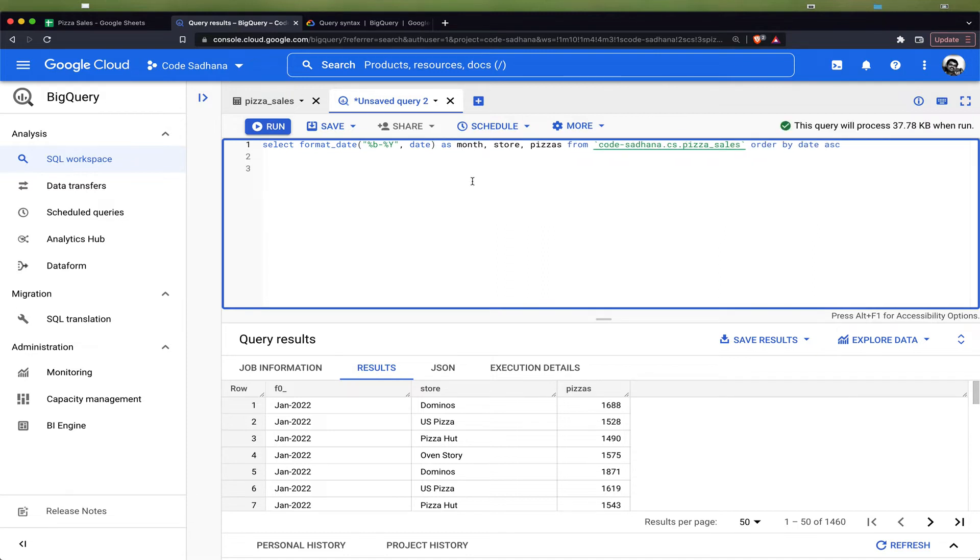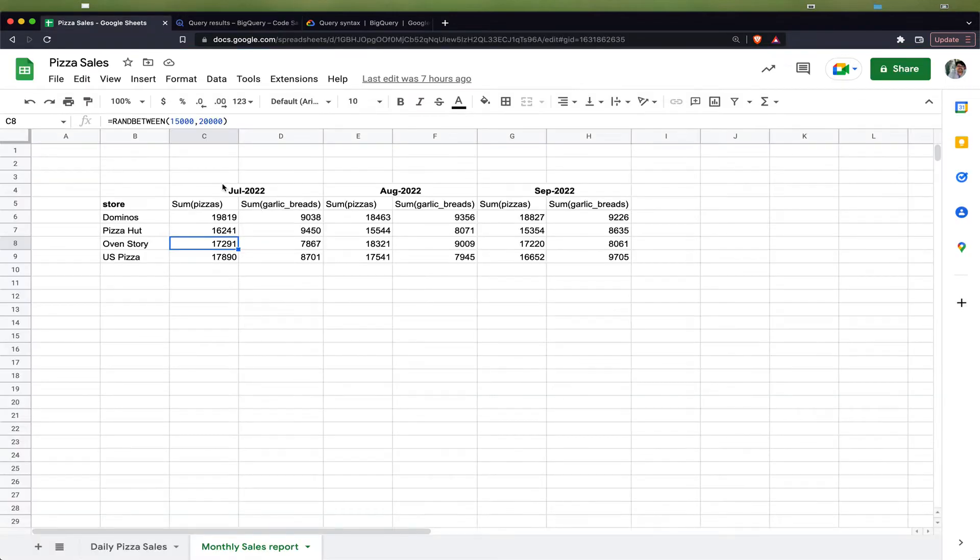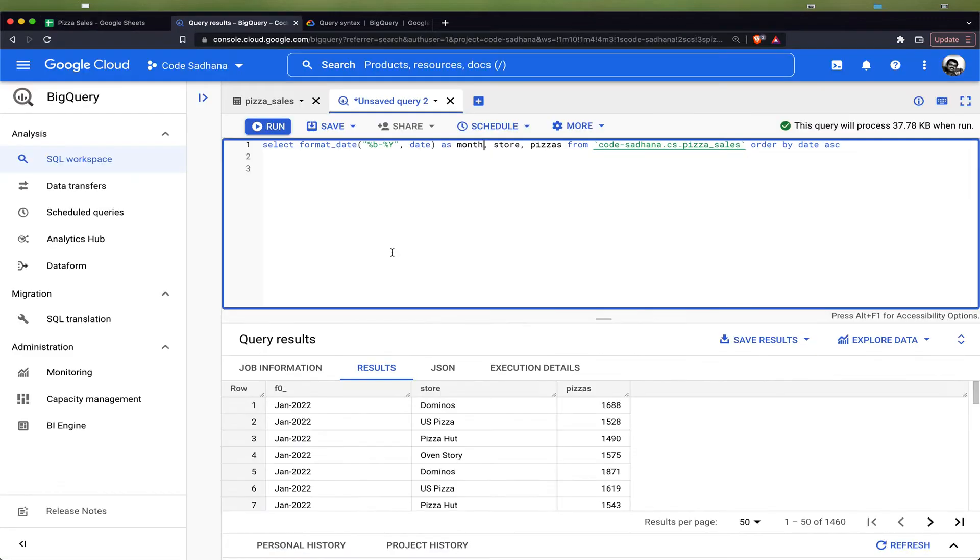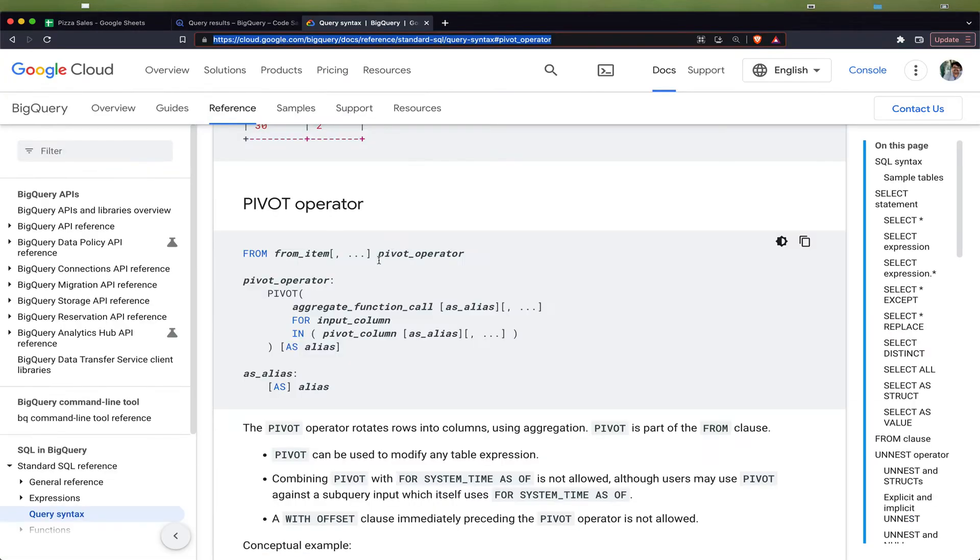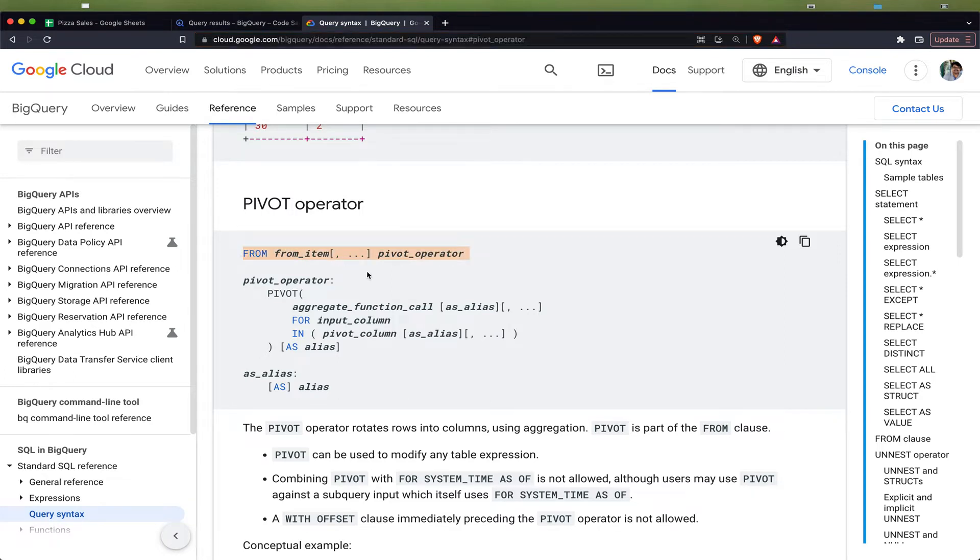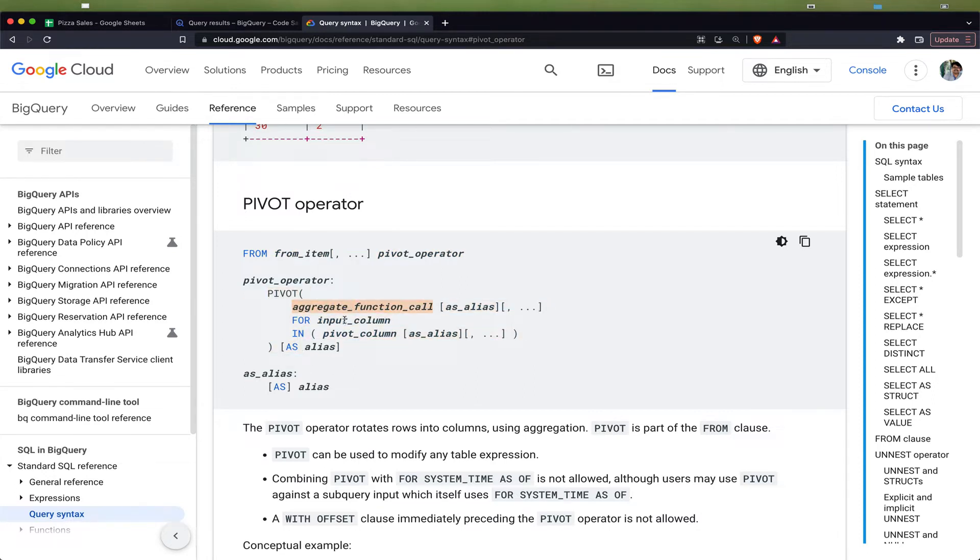Now we can use the pivot operator for pivoting this query result into a monthly format like this. First, let us look at the syntax for the pivot operator. The pivot operator you will give after the from statement in the query, and the pivot function has three parts: the aggregate function, the input column, and the pivot column.